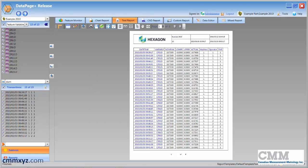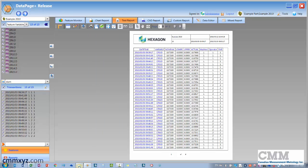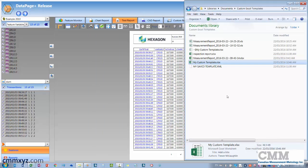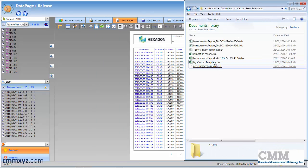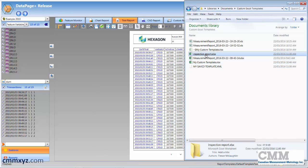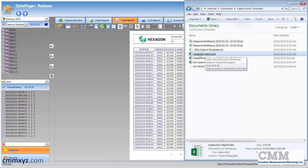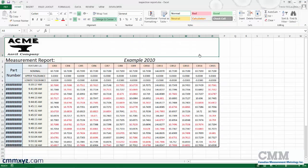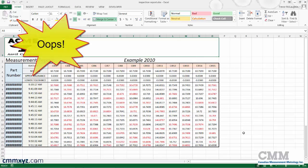And if we open our folder, we should find our inspection report right there. So let's give it a click and see if it worked. Okay, it looks like I've made a mistake in the part number.